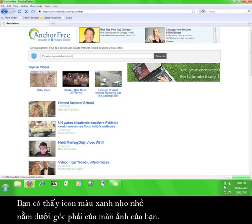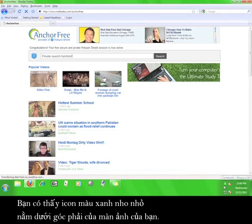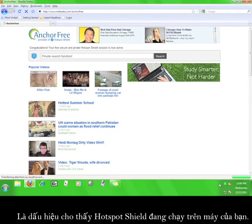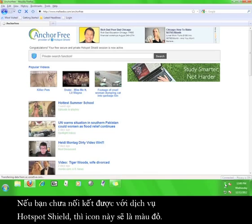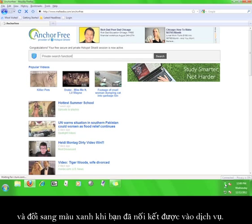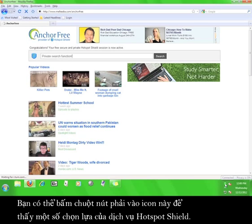I'd like to point out the little green shield icon in the lower right-hand corner of your screen. This icon means that the Hotspot Shield service is running on your computer. If you are not connected to the service, this icon will be red. It will be yellow when you are connecting and green when you have reconnected to the service.